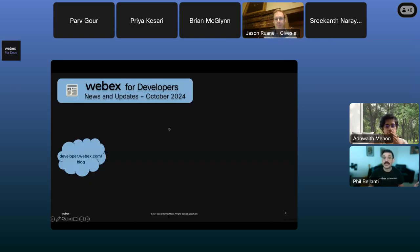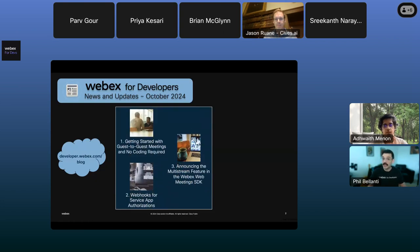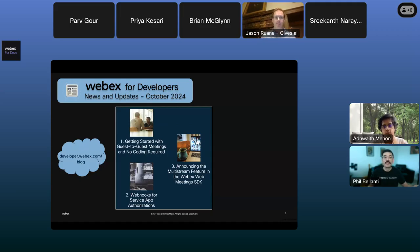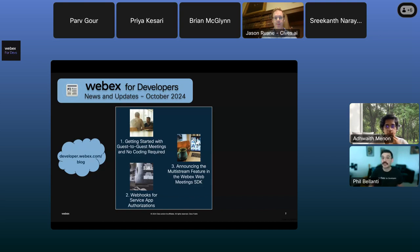All the content I'm going to mention here can be found on our blog page at developer.webex.com/blog. To start off, we have three helpful articles to get acclimated with some new developer features we've recently released. In the first one, we show you how to quickly set up a complete guest-to-guest application from scratch with no coding knowledge required. Guest-to-guest apps allow full-featured WebEx meetings between non-licensed users, which really opens up a lot of great use cases.